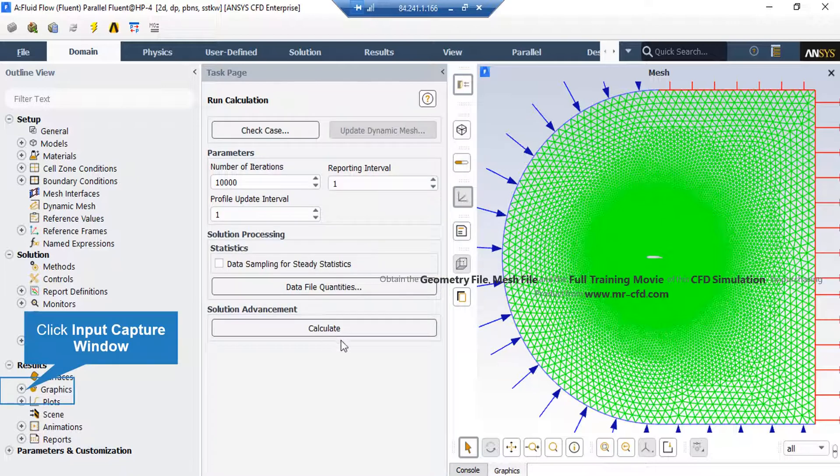In order to extract graphical contours, just expand the Graphics section, go over Contours, right click on it, and then select New.